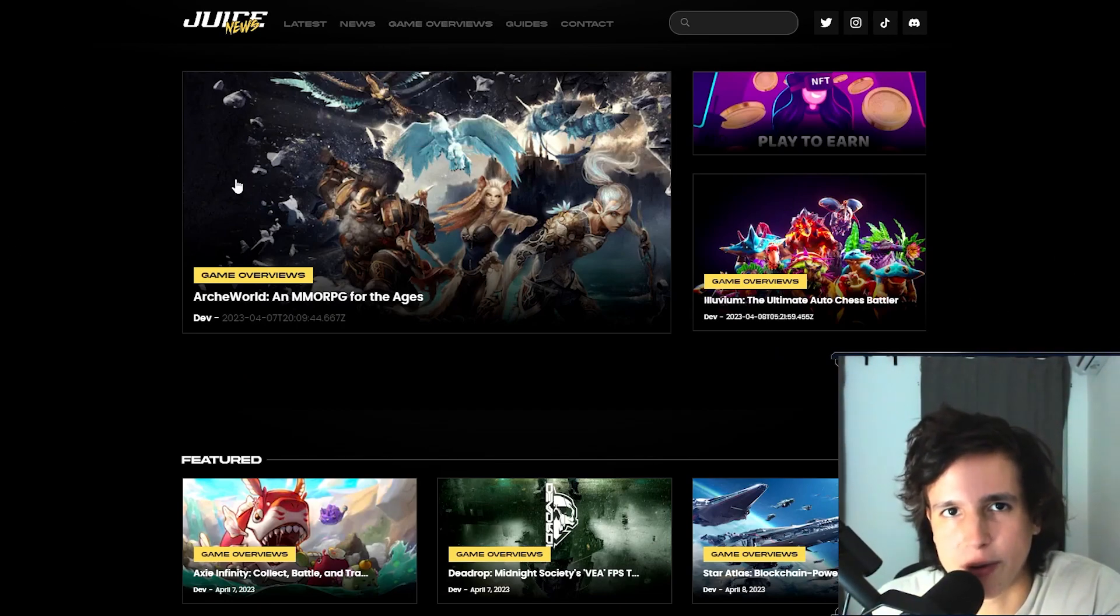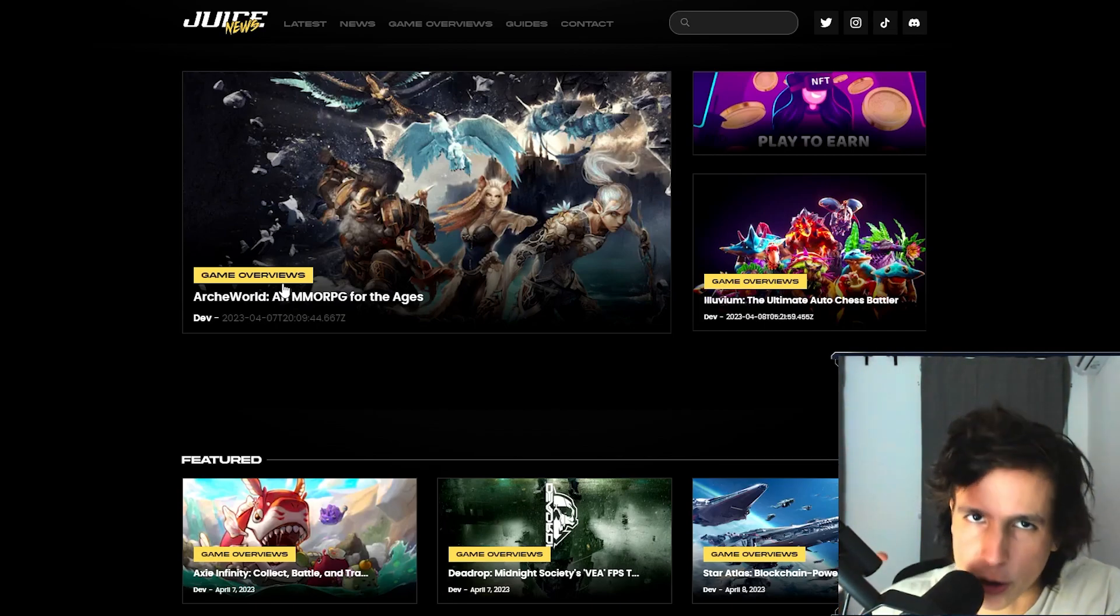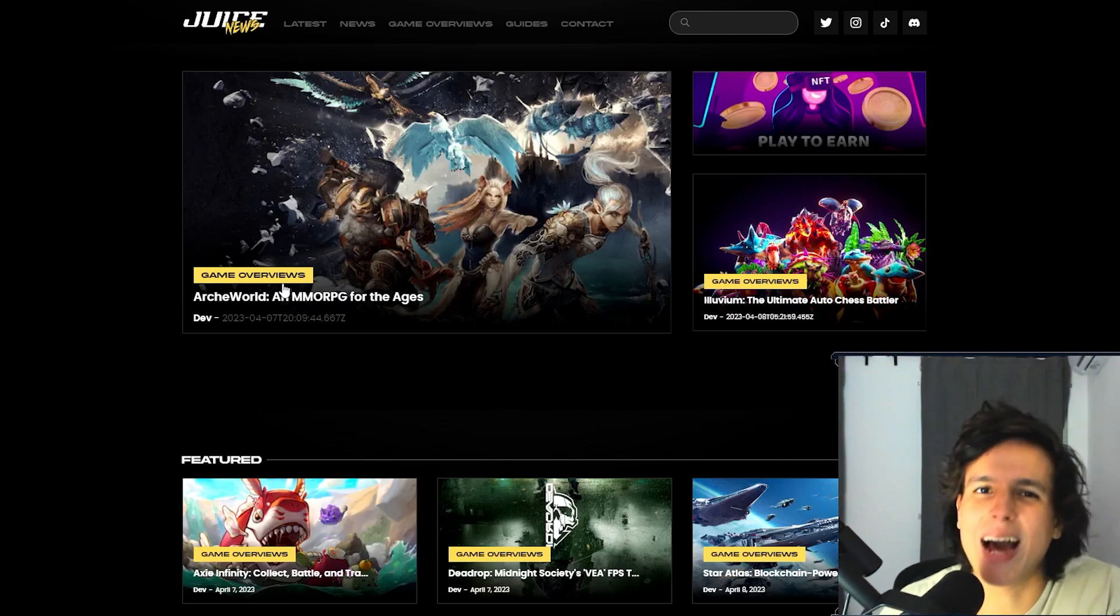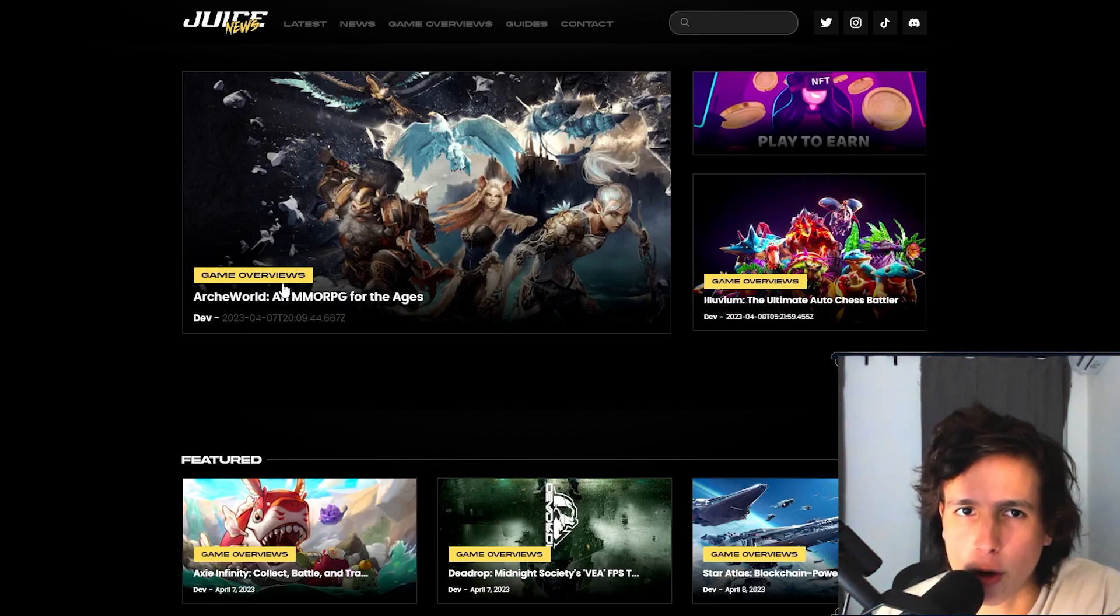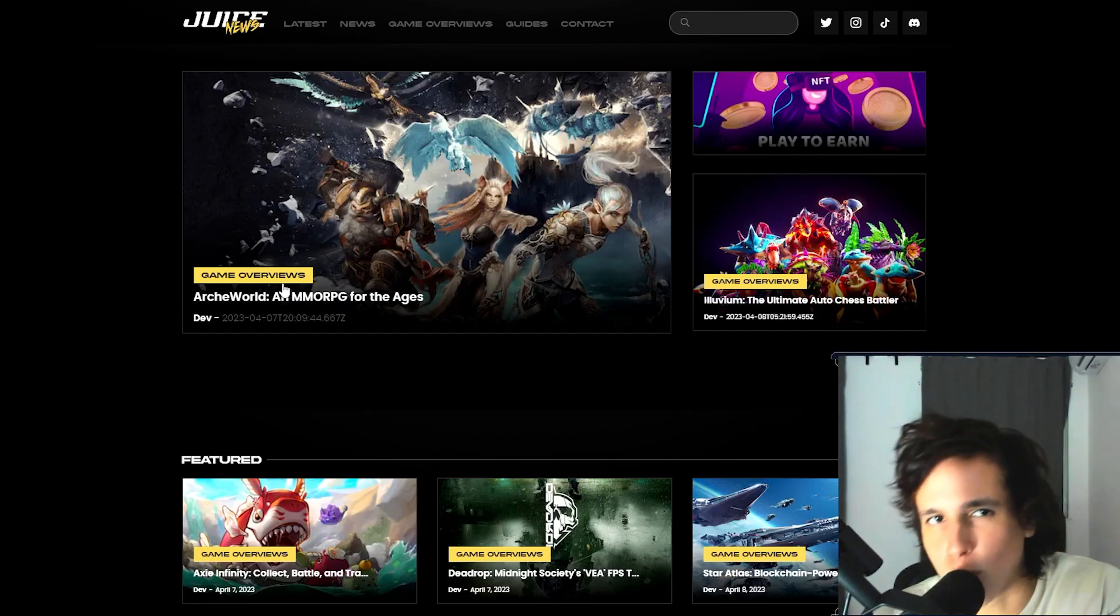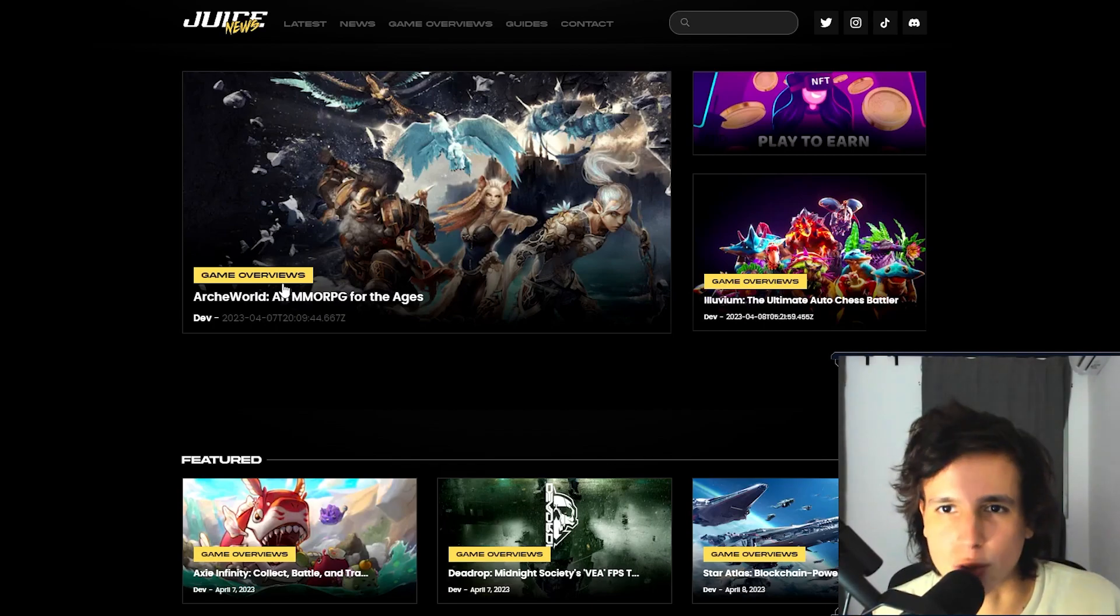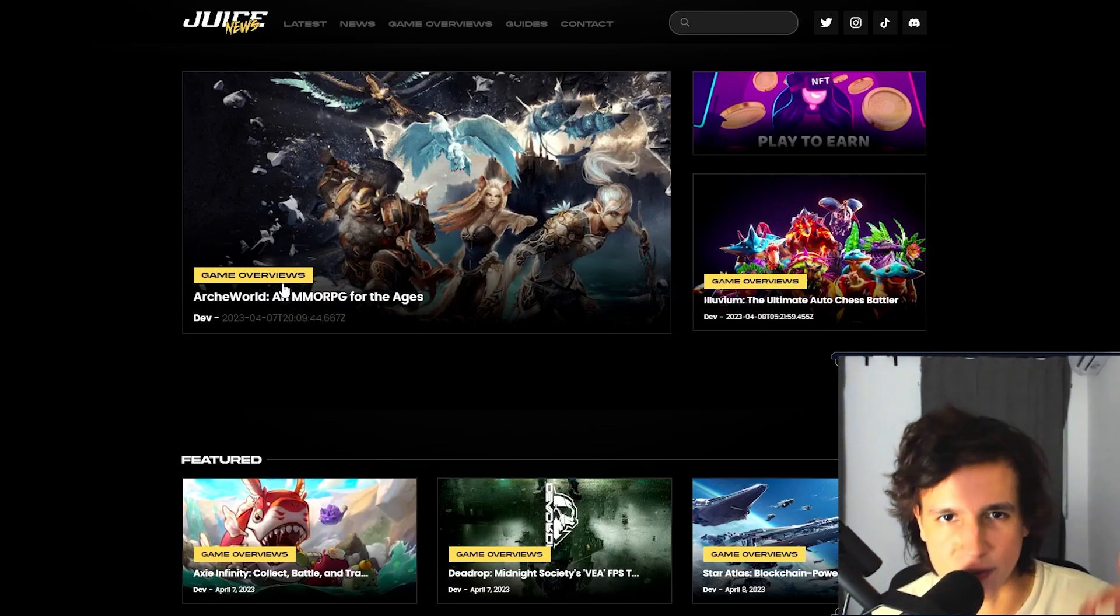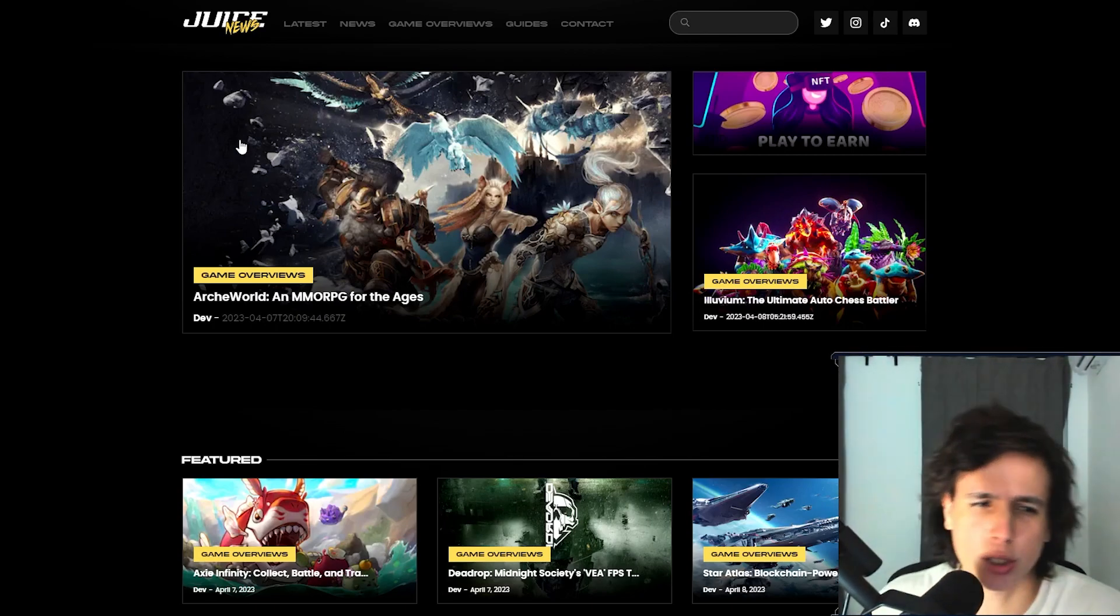Check out our Juice News that is launching very soon, so this way you have a reliable website to get your gaming news from. We're gonna have tutorials, we're gonna have game overviews, we're gonna have interviews with founders, we're gonna have all kinds of stuff here in written form. I know a lot of you do not watch videos, you'd rather read it, so we're gonna have all these tutorials in written form as well. I'll see you guys next video, peace.